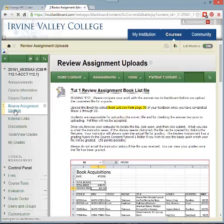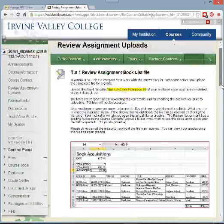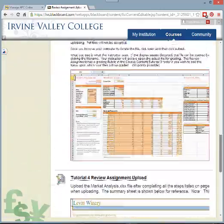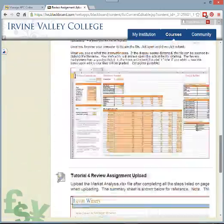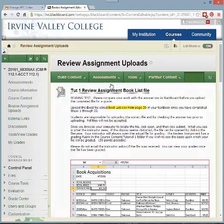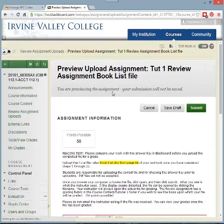Click that link and that will open a screen that should have all of the assignments that you are to upload to your instructor. Find your assignment and click on the link to it. And we're ready now to begin.